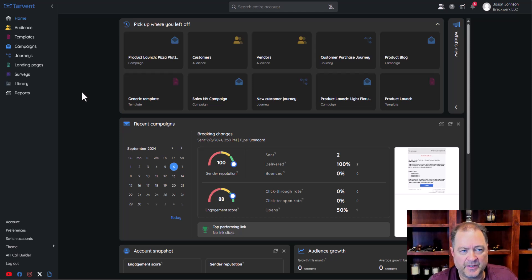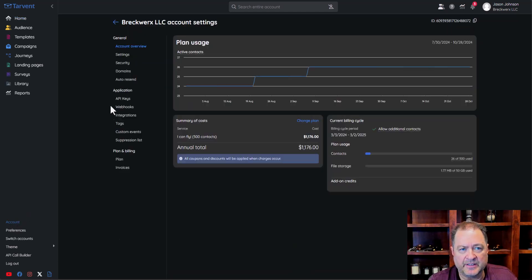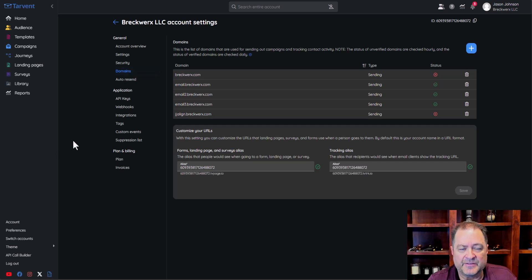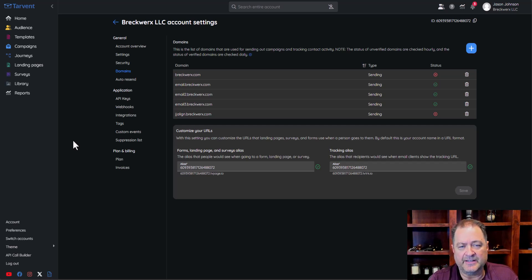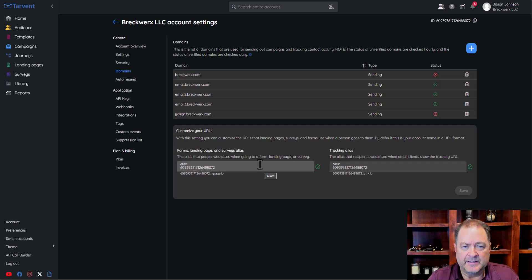Let's talk about sending domains. It's one of the main steps you're going to do when you create your account, and it's a step you need to complete before you're able to send any email through Tarvin. There have been some questions about sending domains, so I want to clear up a few things. This video is going to be a little bit longer and technical, but I think it will help you make the best decision on configuring your sending domains.